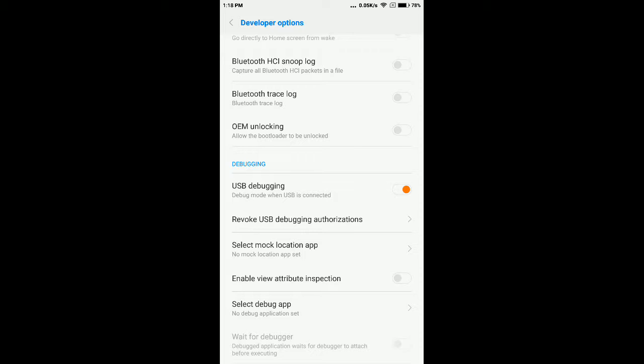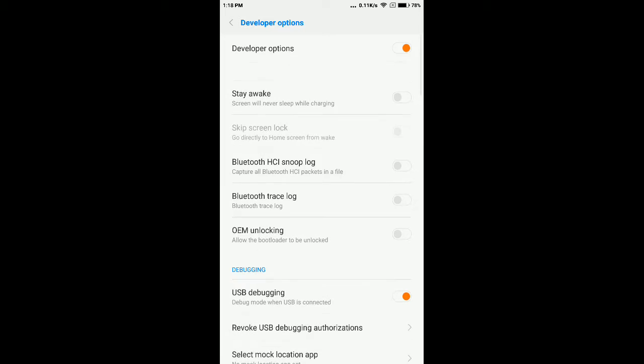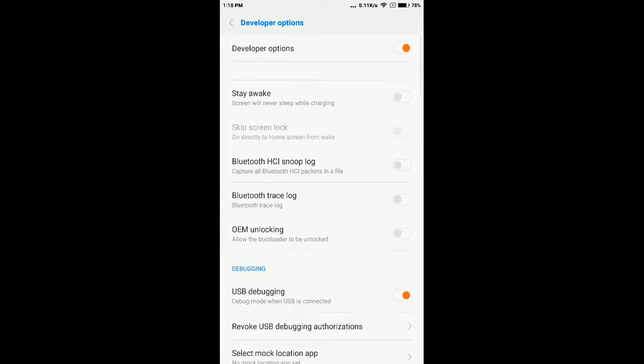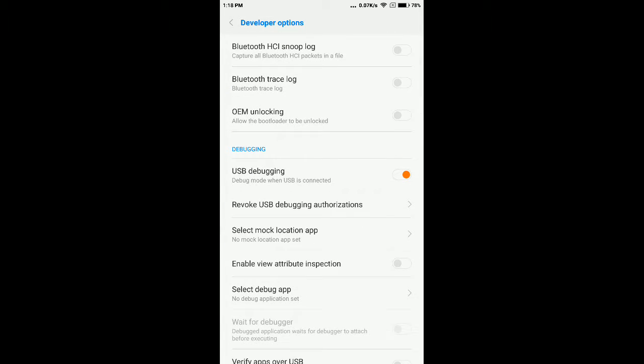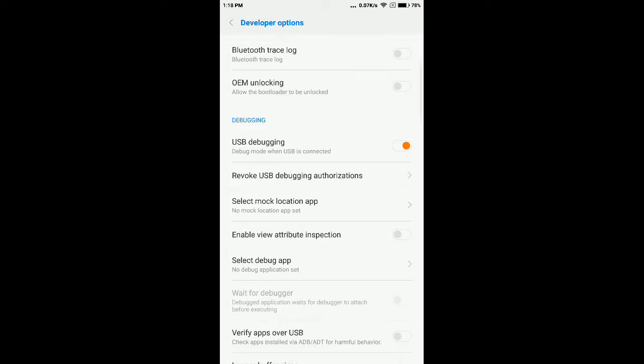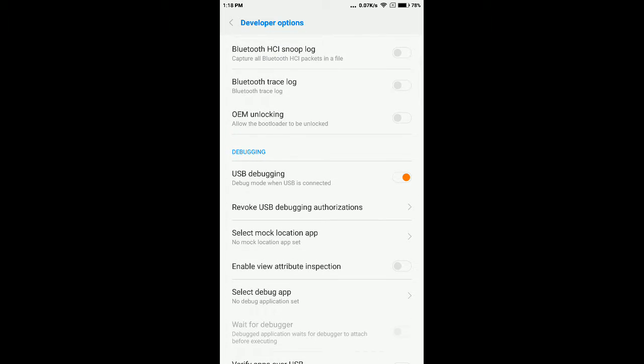...you need to activate this USB debugging option by following this process.